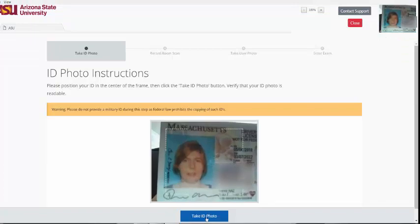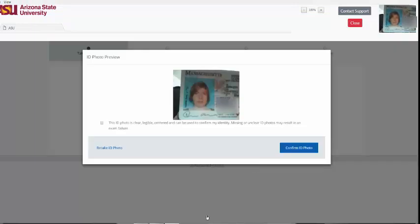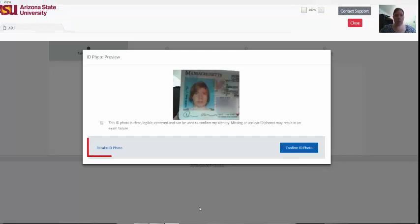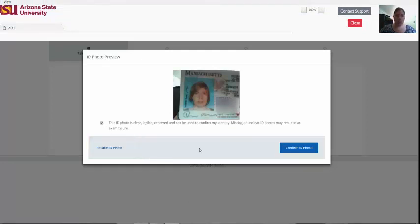You will then be prompted to take a picture of your photo ID. If the picture is unclear, you are able to retake the photo. Make sure we can see your picture and that the name on the ID is readable. When you can confirm this, check the box below, then click Confirm ID Photo.